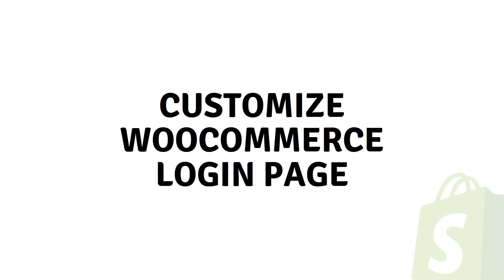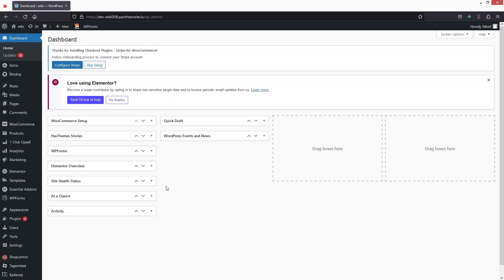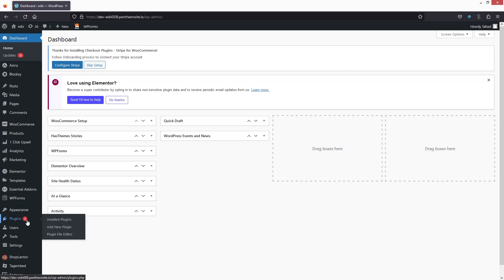Hi everybody, today I'll show you how to customize the WooCommerce login page. The first thing we need to do is go inside the plugin.